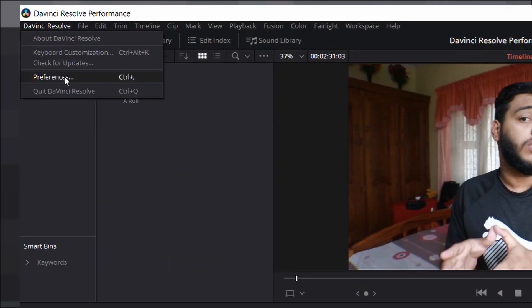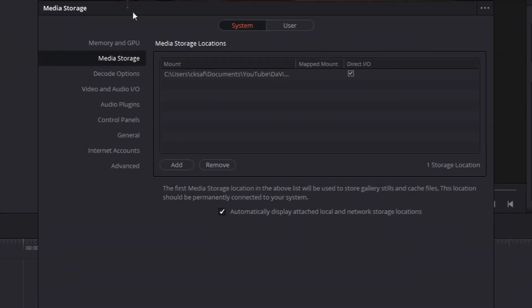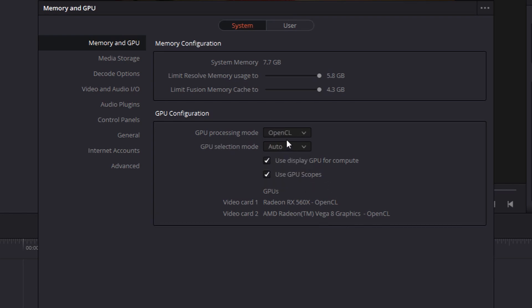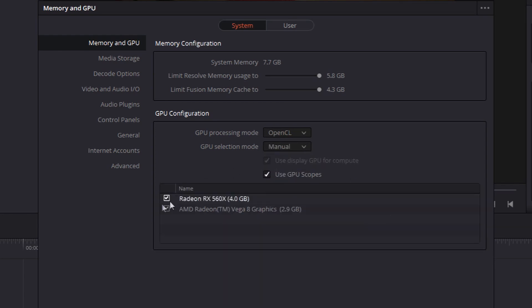To disable integrated graphics, go to DaVinci Resolve's Preferences, then Memory and GPU. In GPU processing mode, change it from Auto to CUDA if you have an NVIDIA graphics card, or change it to OpenCL if you have an AMD graphics card. After that, in GPU selection mode, change it to Manual and disable your integrated graphics.